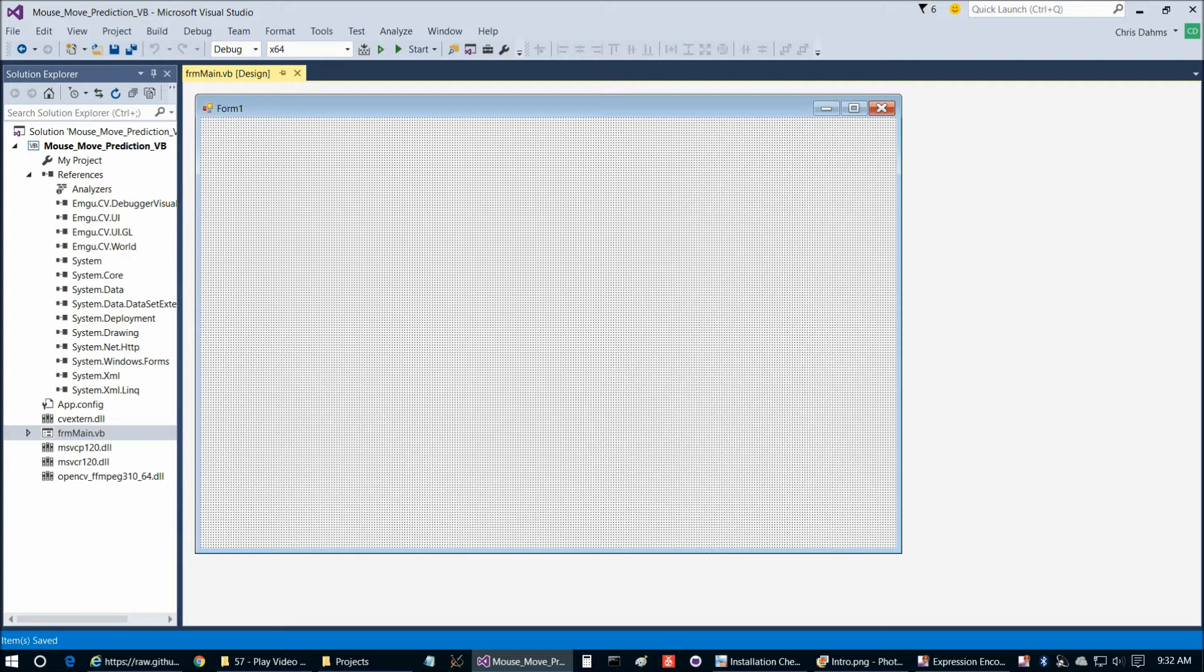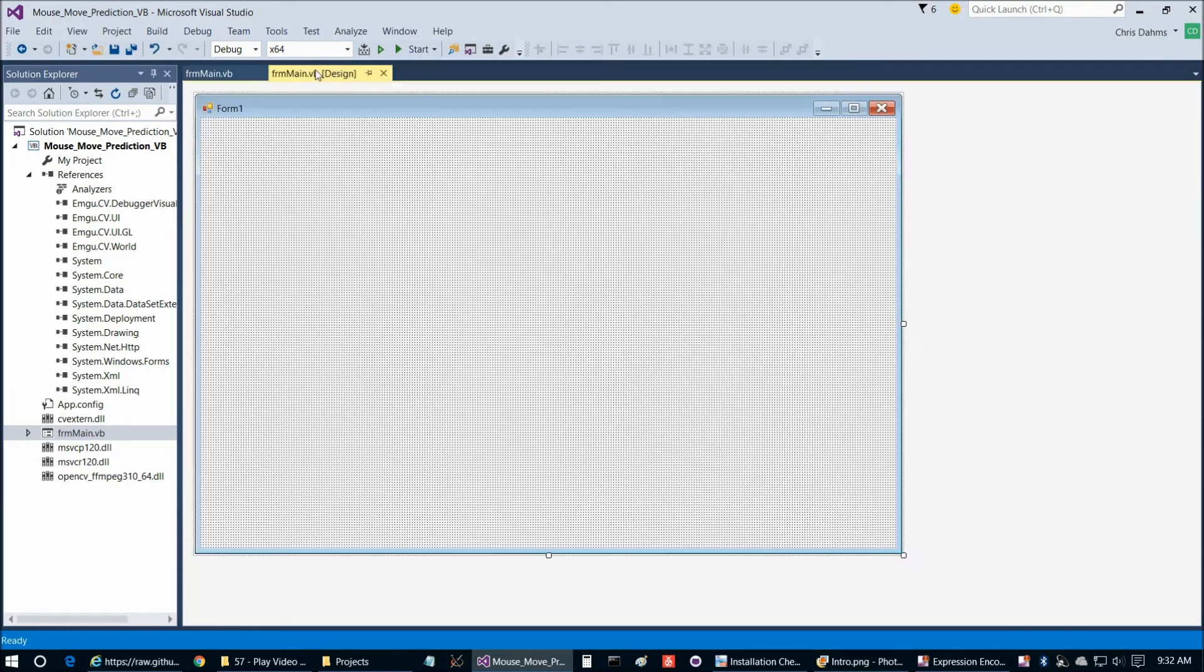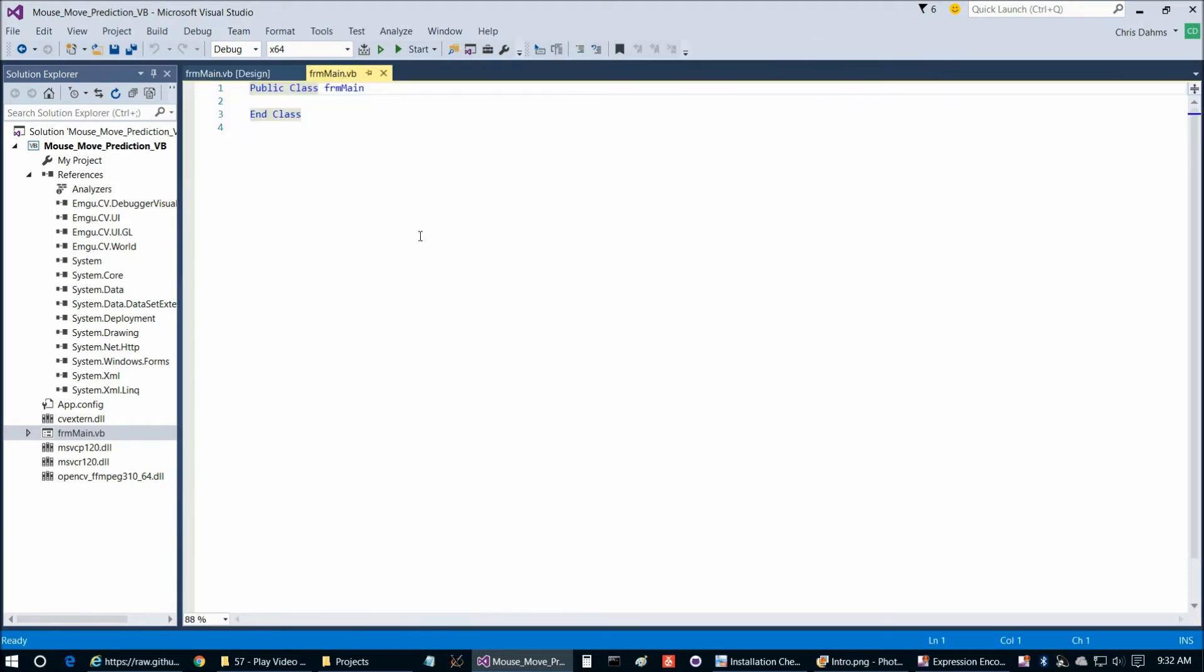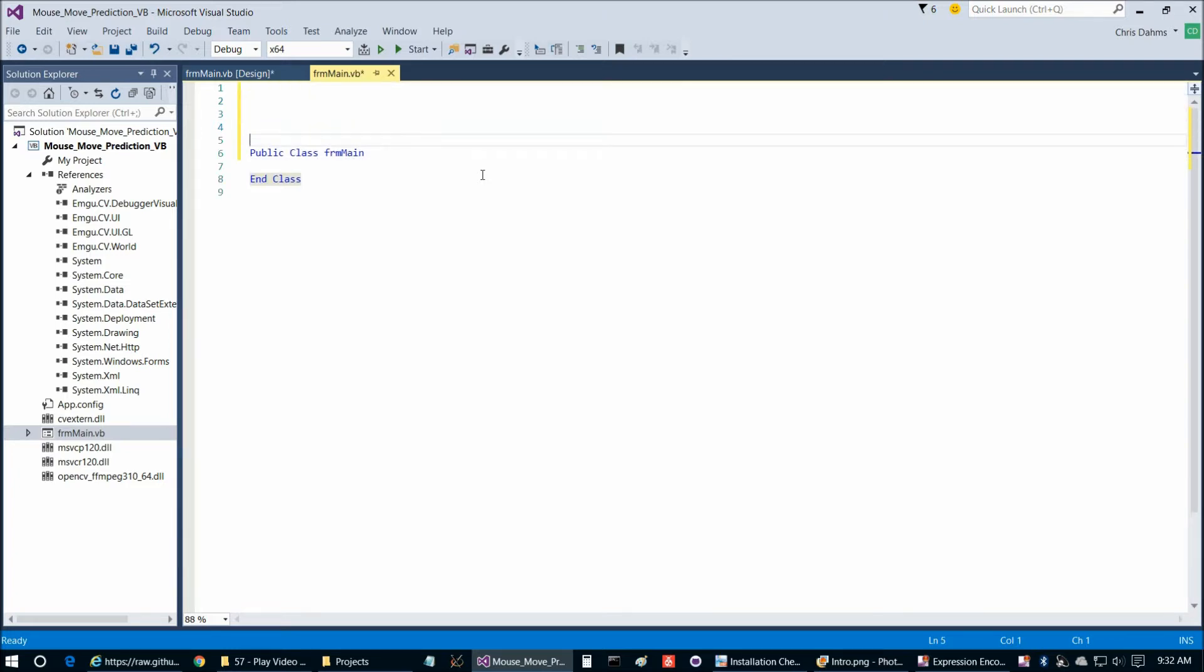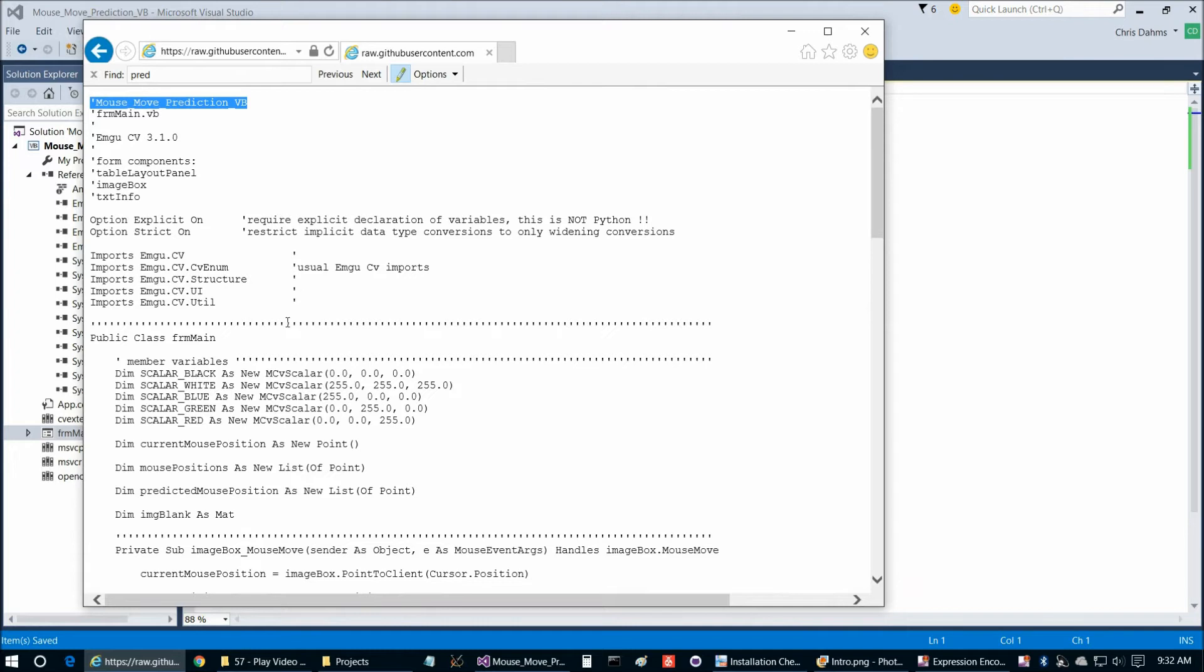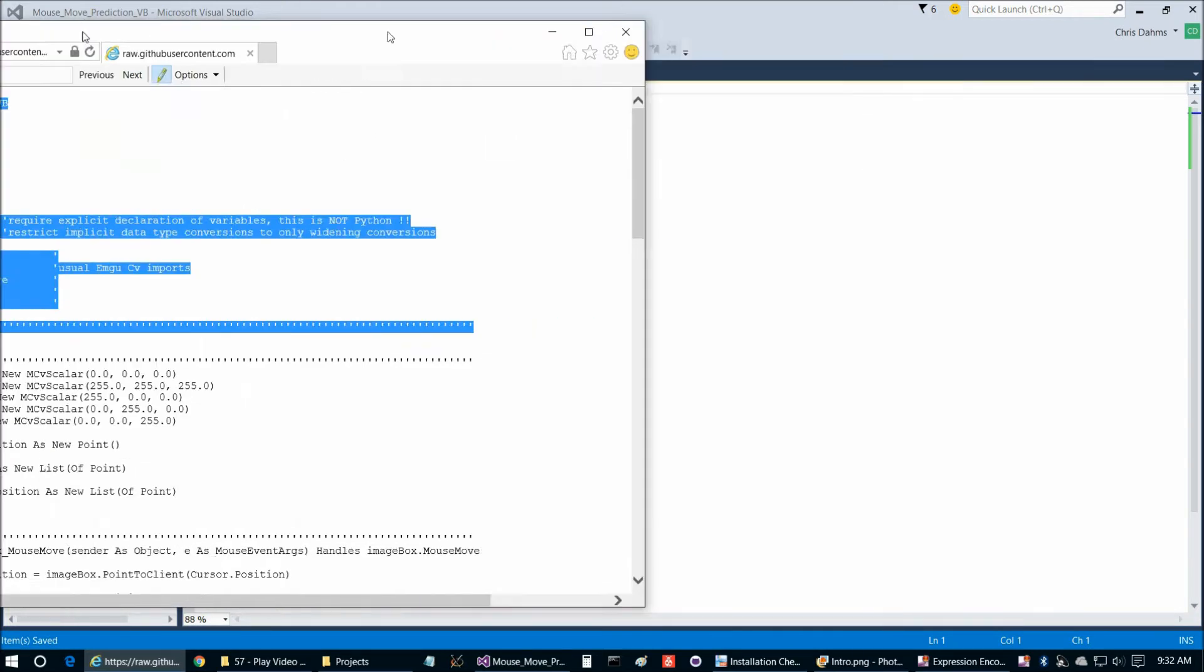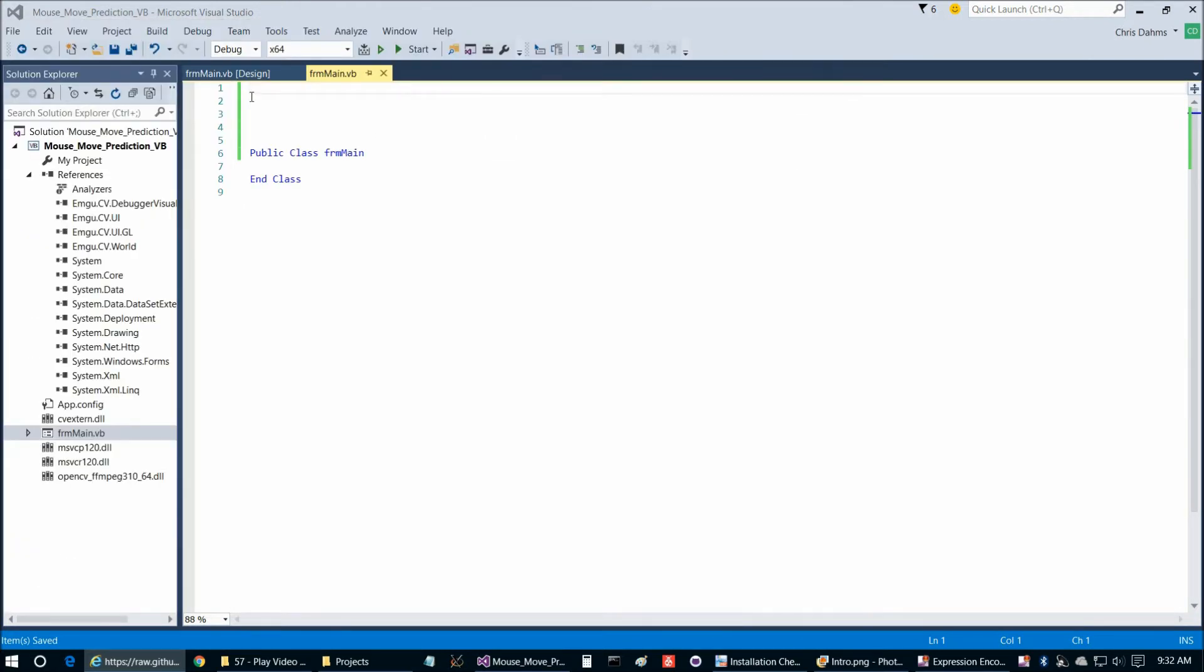And the next step that we're going to do is we're going to start copy and pasting our code in from the GitHub repository. I had the screen up just a moment ago. Let's go ahead and drag that over here. So we're just going to be copying and pasting out of here.